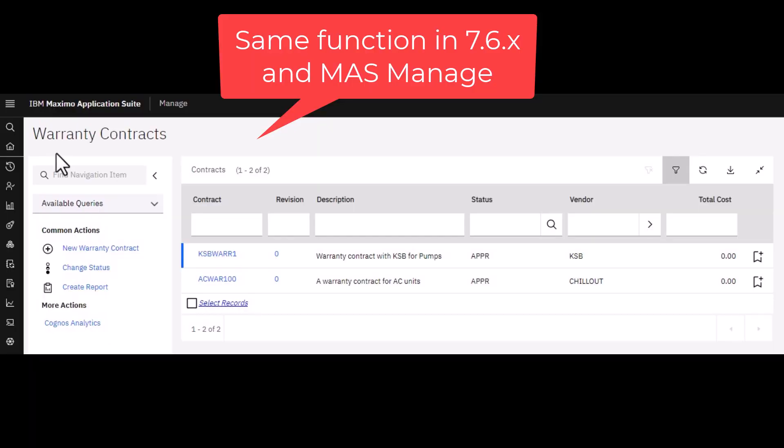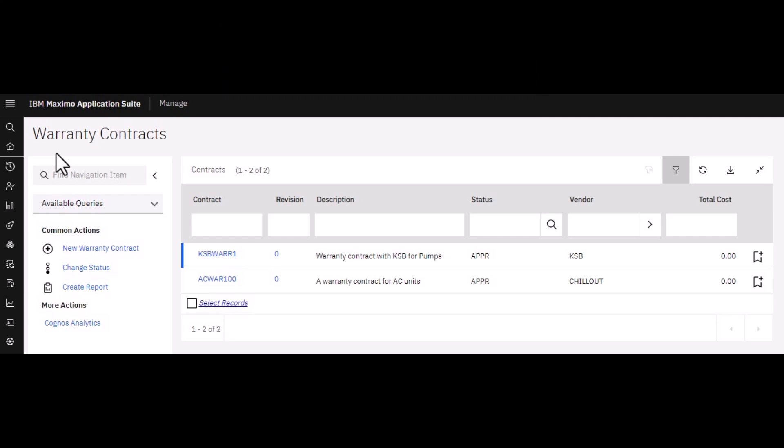First of all, I'm going to use the Manage application within the new Application Suite for this, but the functions are the same as in legacy 7.6 versions of Maximo. The first step is to create warranty type contracts within the Contracts module.